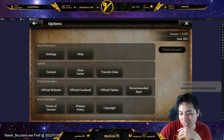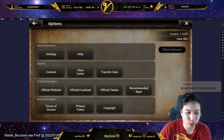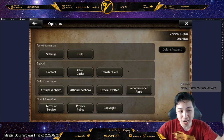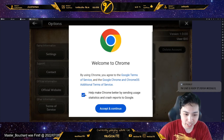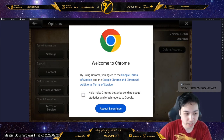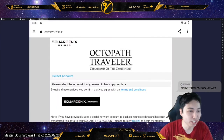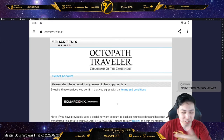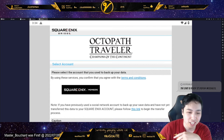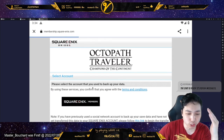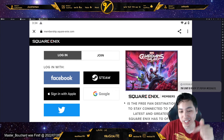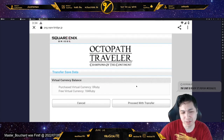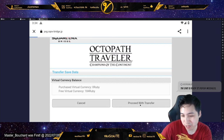Start the game or go back to the title screen. Now go to Transfer Data. Instead of opening the default browser — which will cause it to crash — it will open Chrome. You need a Square Enix account; I have mine linked to my Google account so I'll click that. Then you proceed with the transfer.